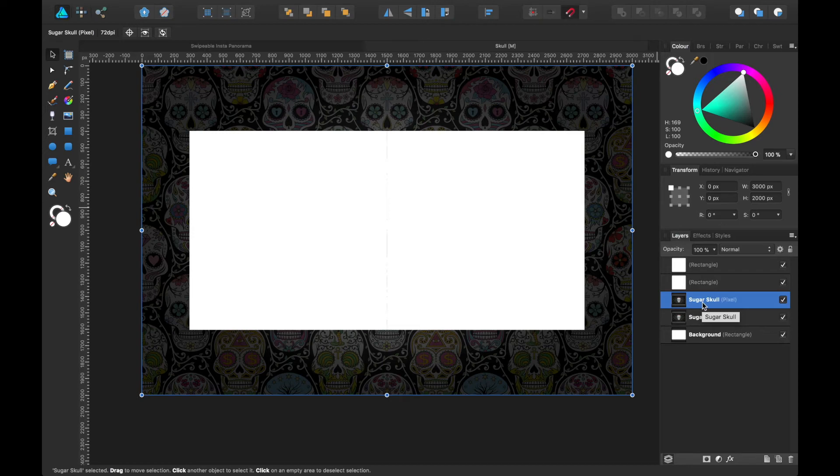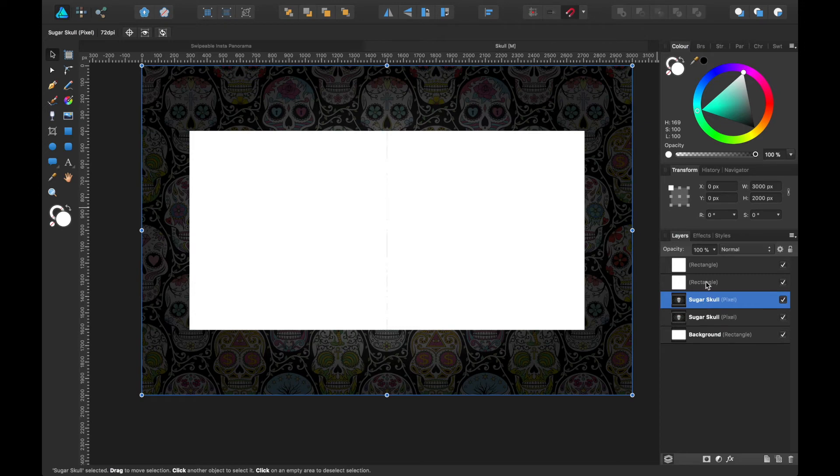Now the squares are our Instagram posts, so one of them will be the first image and the second one will be the second image, so we'll swipe from left to right. Okay, so let's drag it into these boxes.